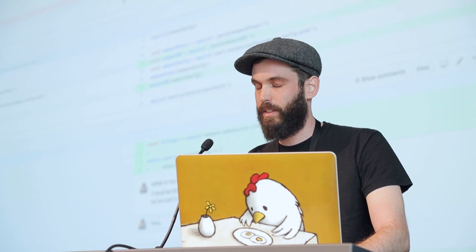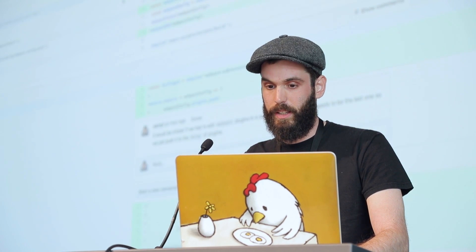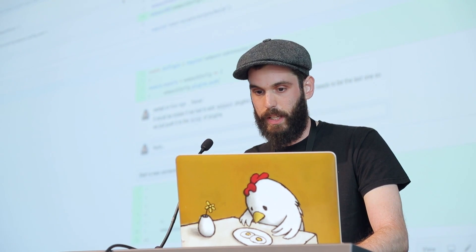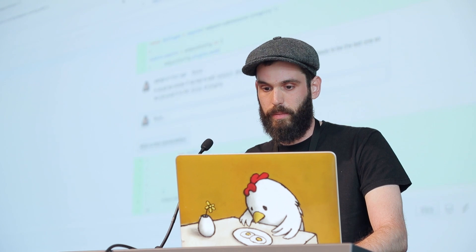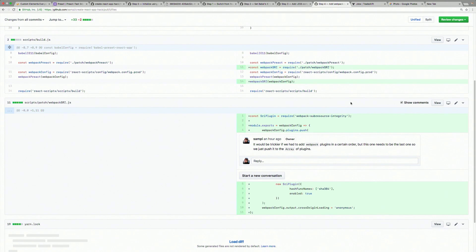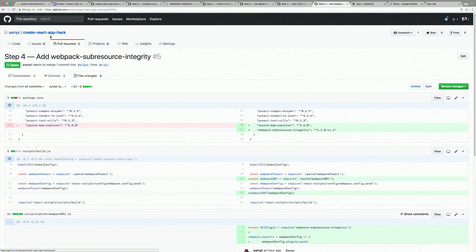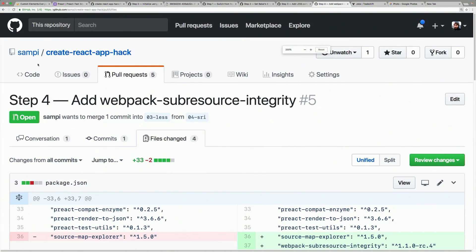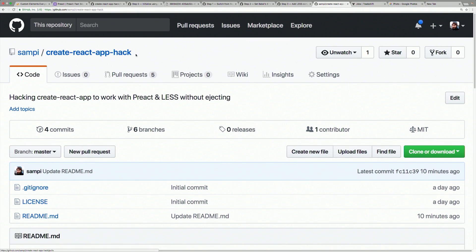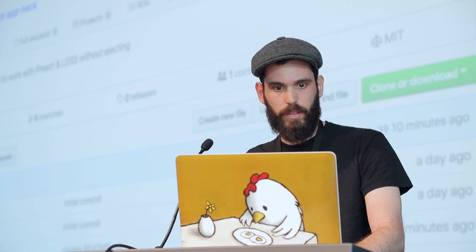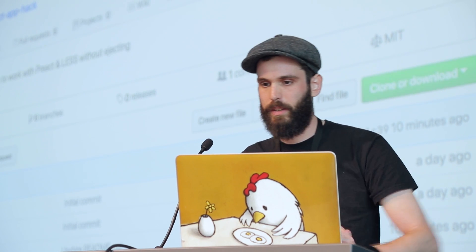Our security team said they need sub-resource integrity, and I still didn't want to eject webpack because I just don't want to maintain the webpack config. So you go in and push to the plugins to add the SRI plugin to webpack, and it just works out of the box.